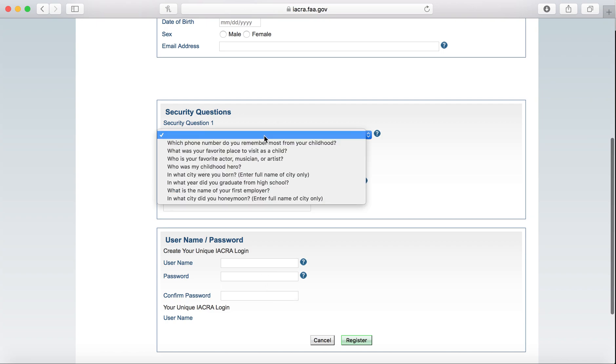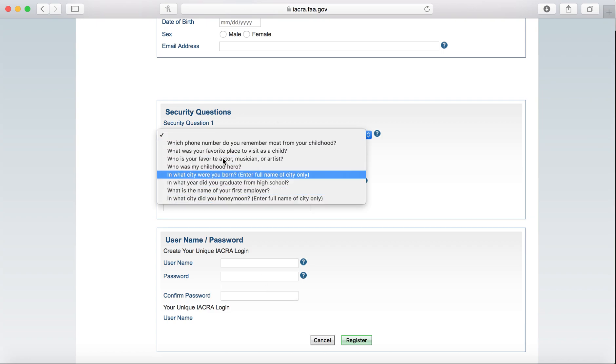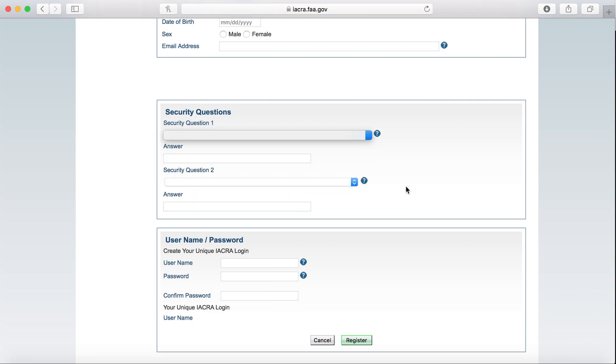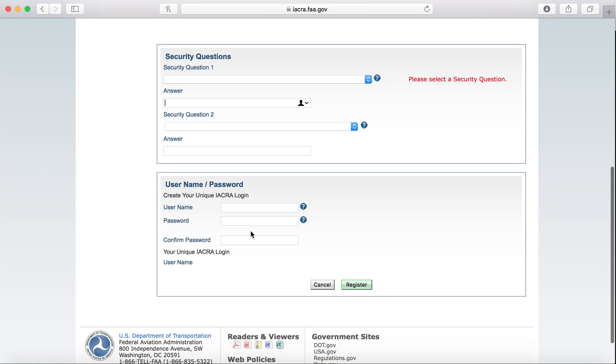Find any of these security questions, type in the answer. Moving on, select a username or password that you're going to be able to remember.